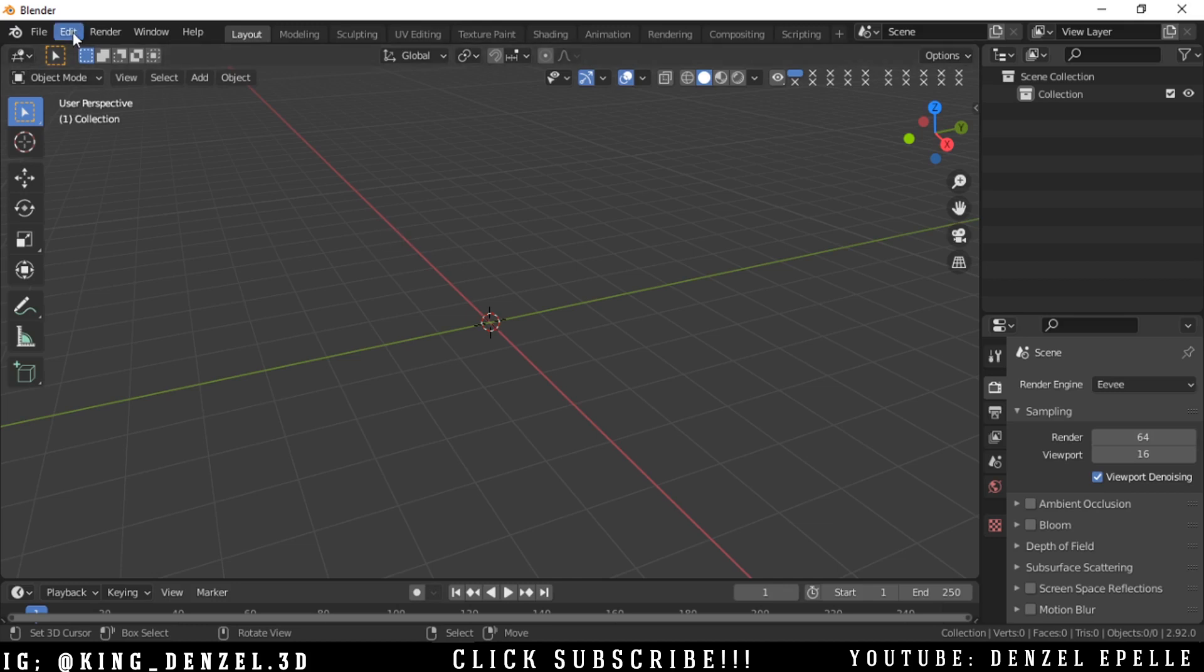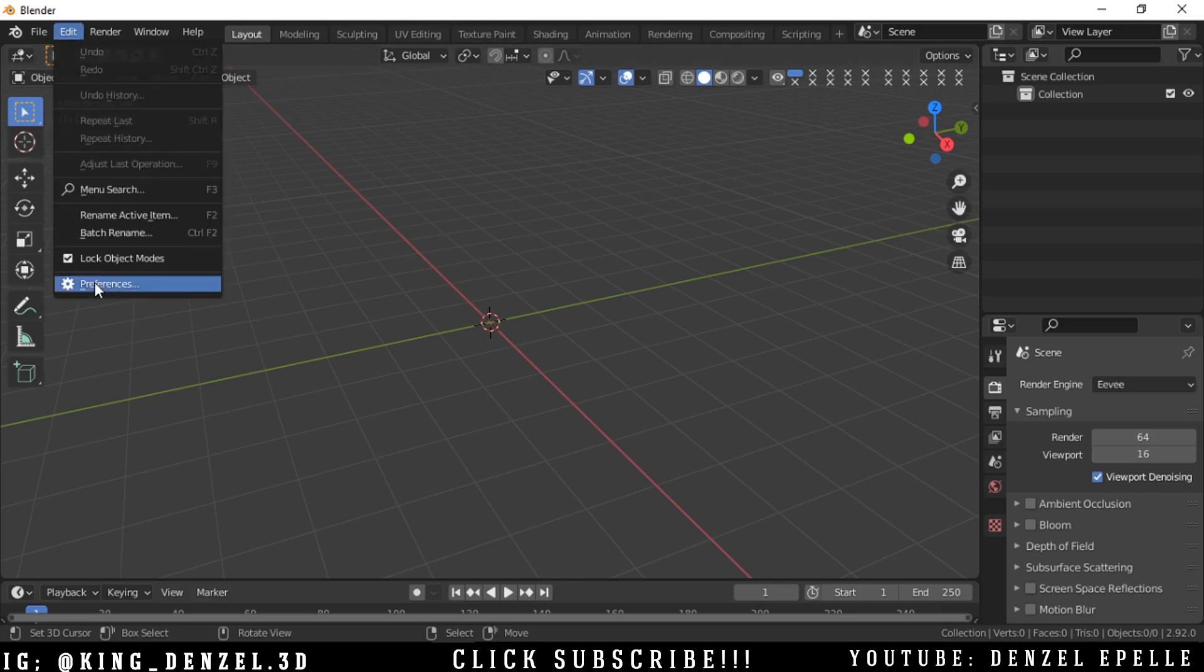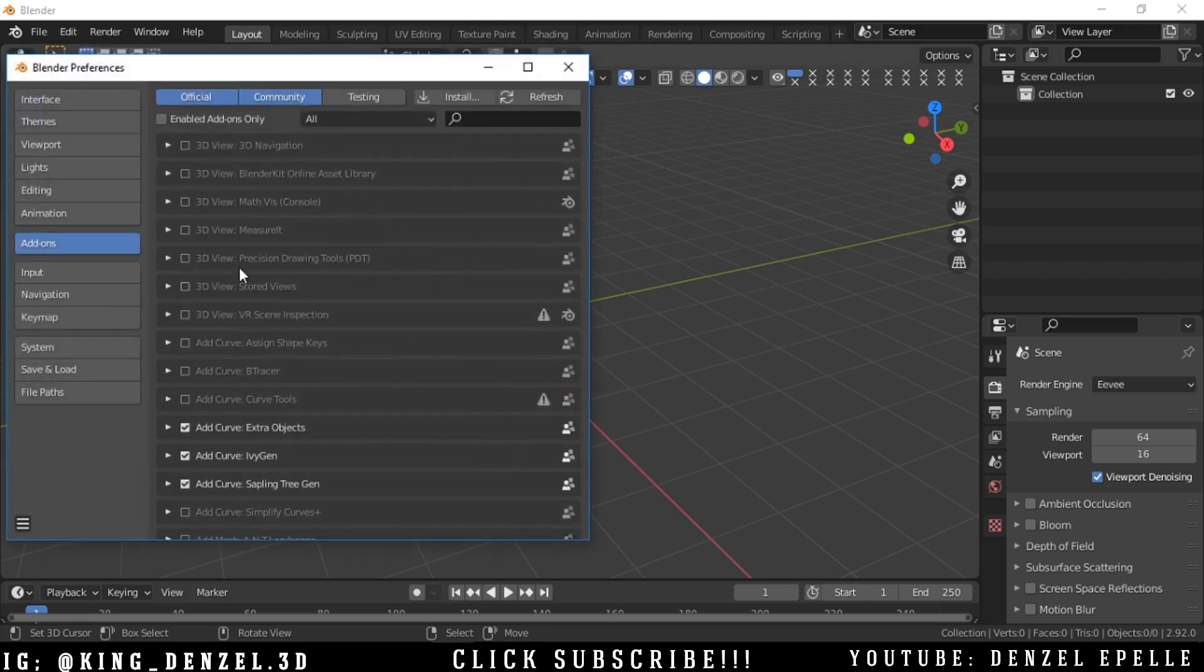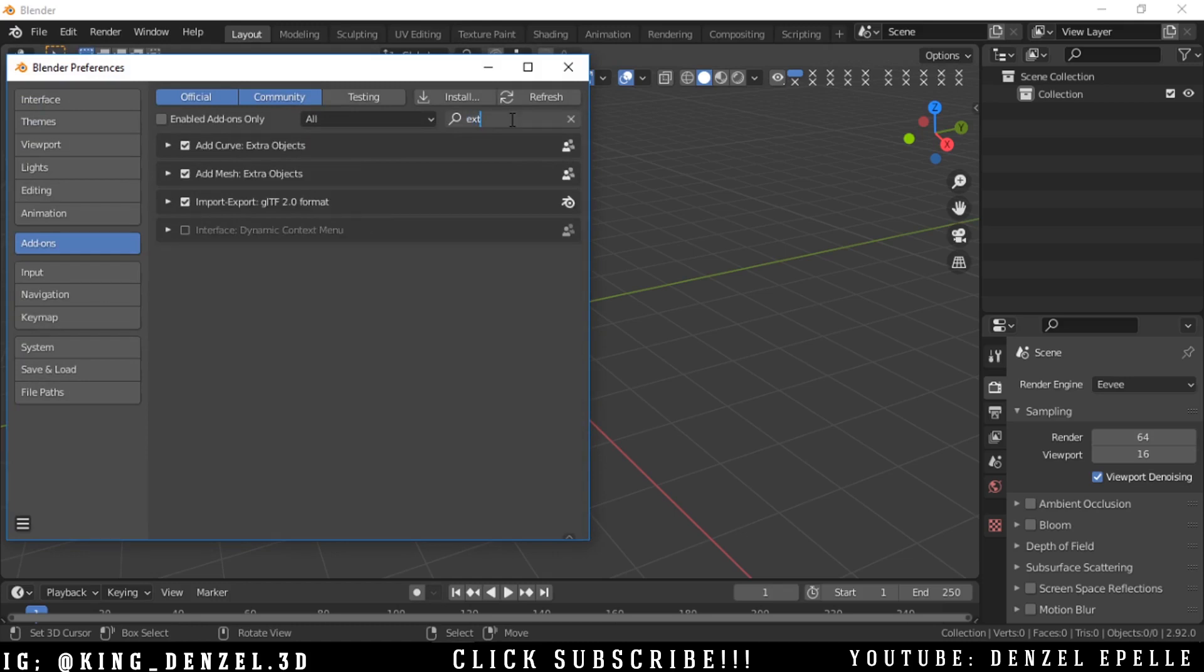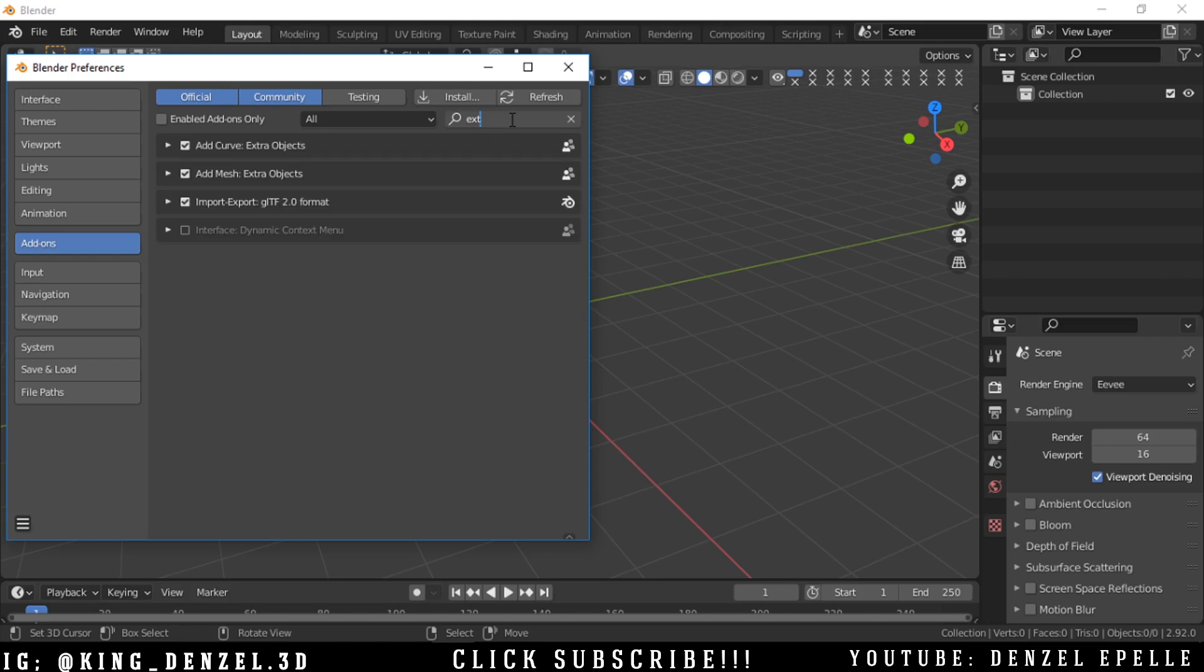All right, so the first thing we're going to do is go into Edit Preferences and search for the add-on called Extra. Just type in Extra and we want to enable Extra Objects.